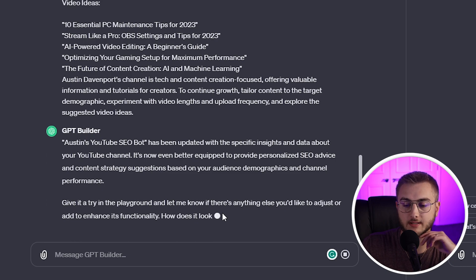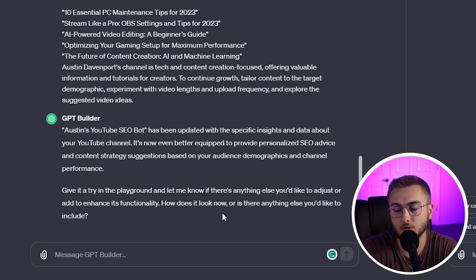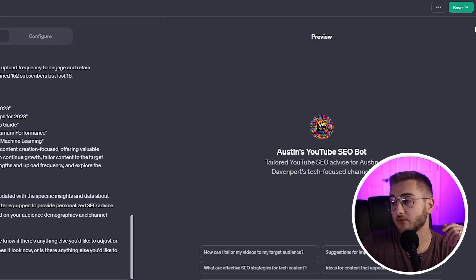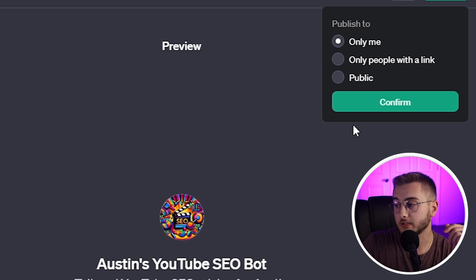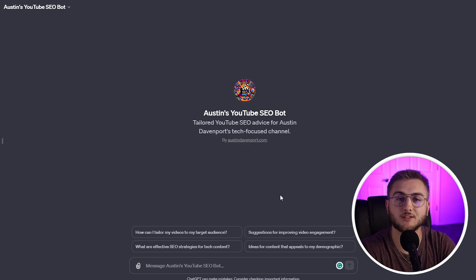It now knows the types of videos I want to create, how my videos are doing, and how long they are. It says, "Austin's YouTube SEO bot has been updated with specific insights and data about the YouTube channel. It's now even better equipped to provide personalized SEO advice and content strategy suggestions based on your audience demographics and channel performance." Another thing you can do is copy the links to your social media and give those to the bot as well, so when it creates descriptions it knows what links to include. To save your bot, I recommend saving it only to yourself — hit confirm — and now your YouTube bot is ready to use.